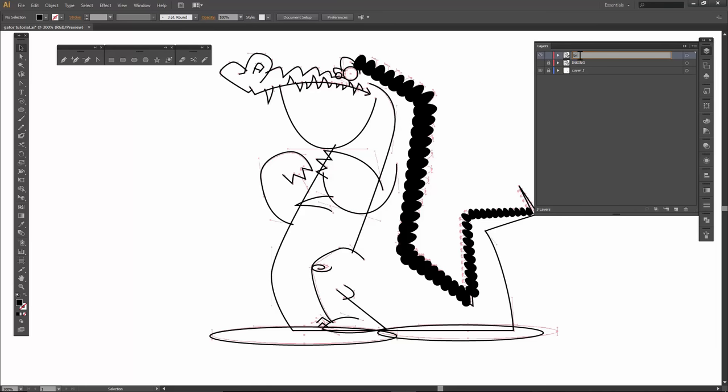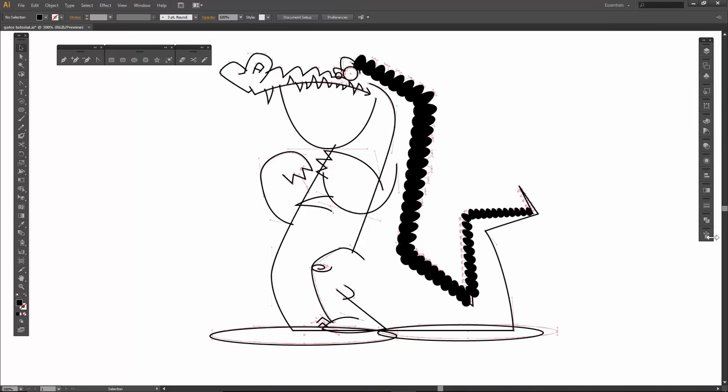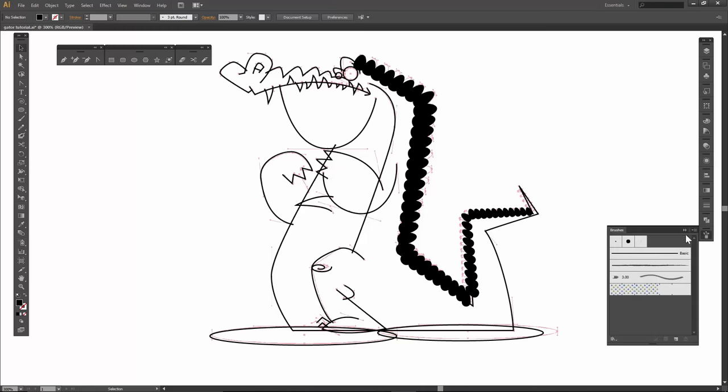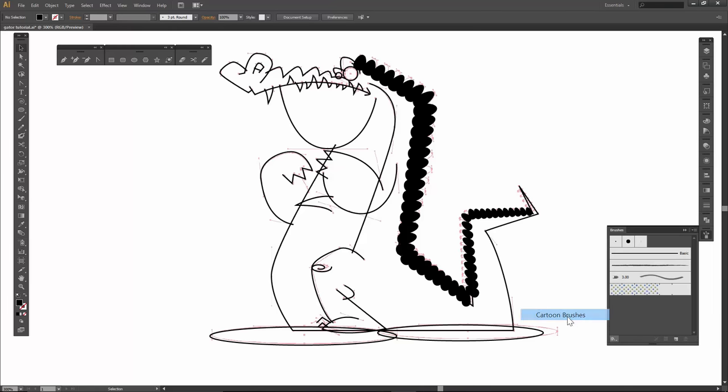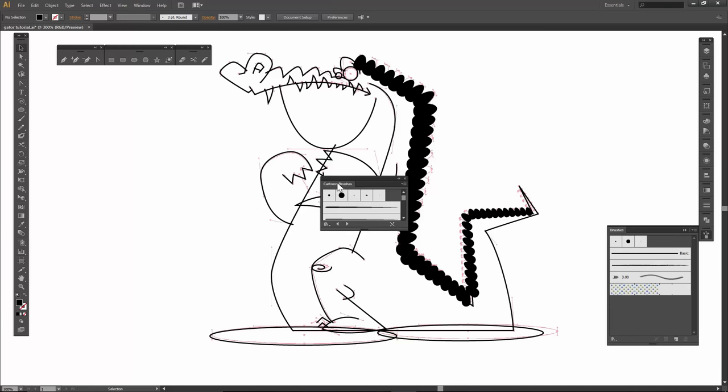So you just double click this one, just say brushes. I'm going to move that over here. Just double click on brushes. Cartoon brushes.